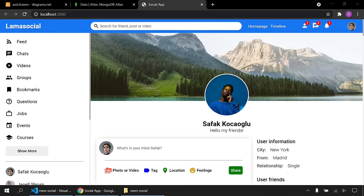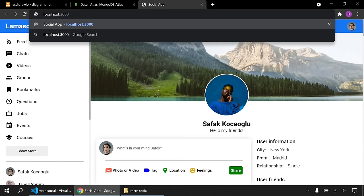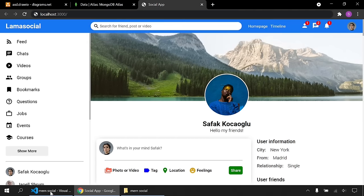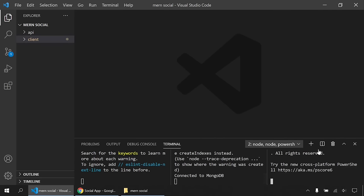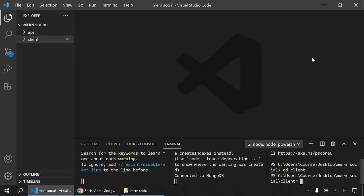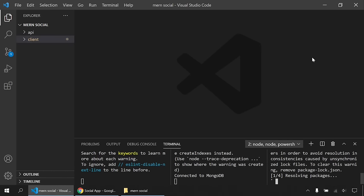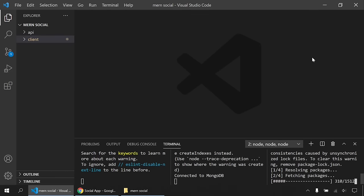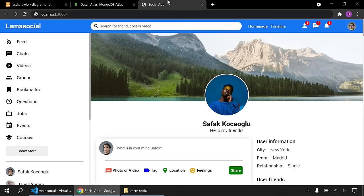The React app is ready. Right now we're seeing the profile page. I want to navigate between pages using the URL: slash for home, slash login for login, slash profile for profile. To do that, I'll open a new terminal in the client and install react-router-dom.